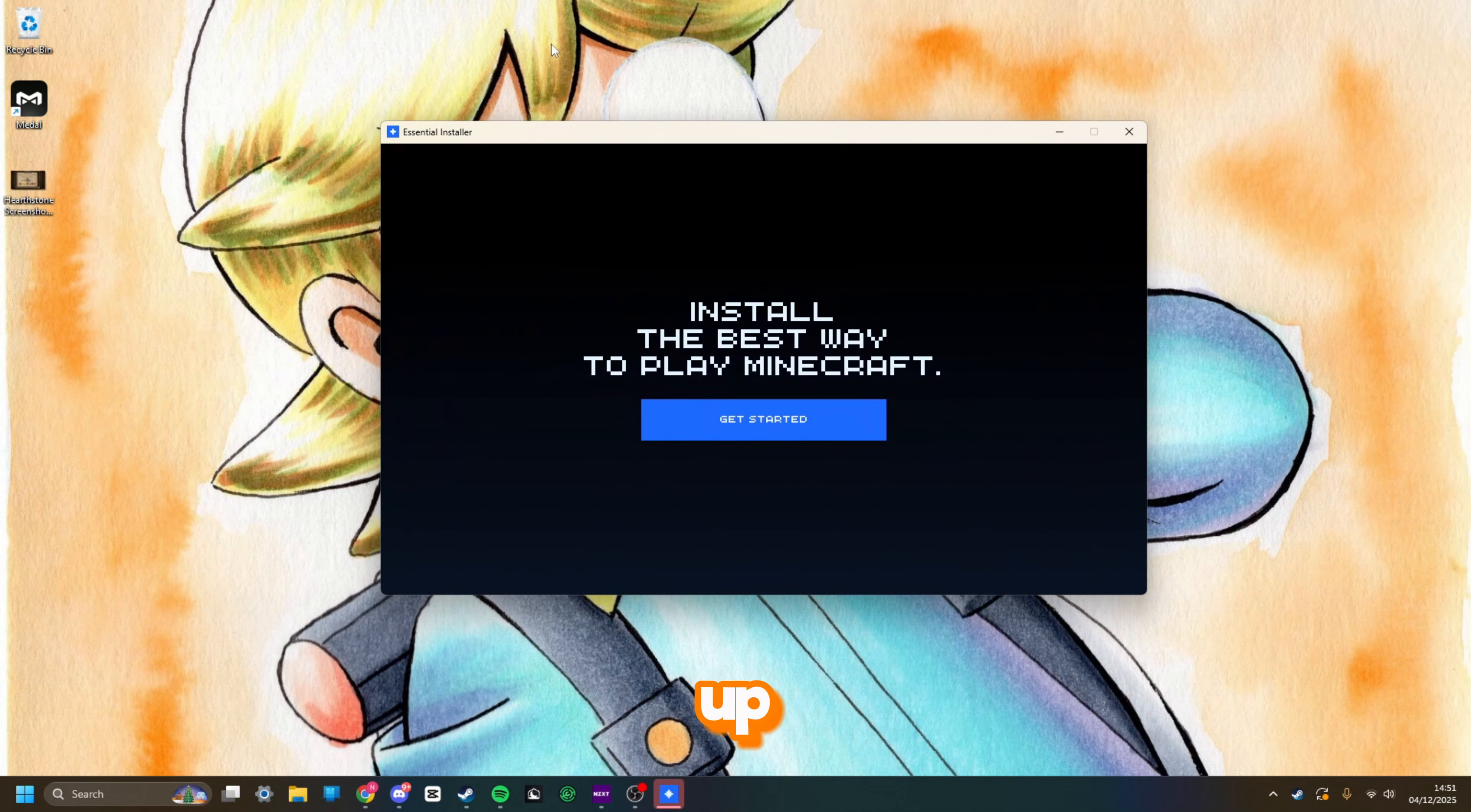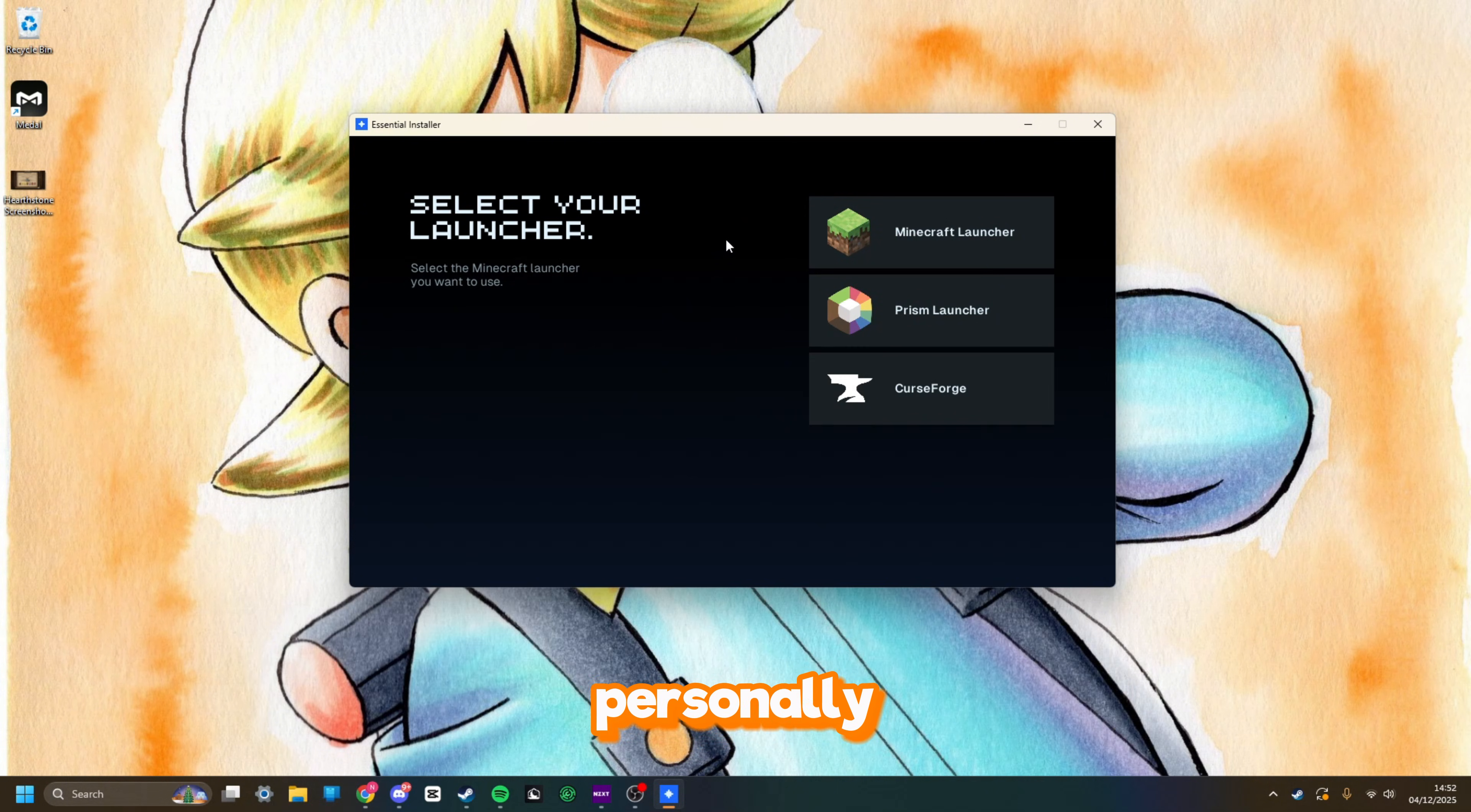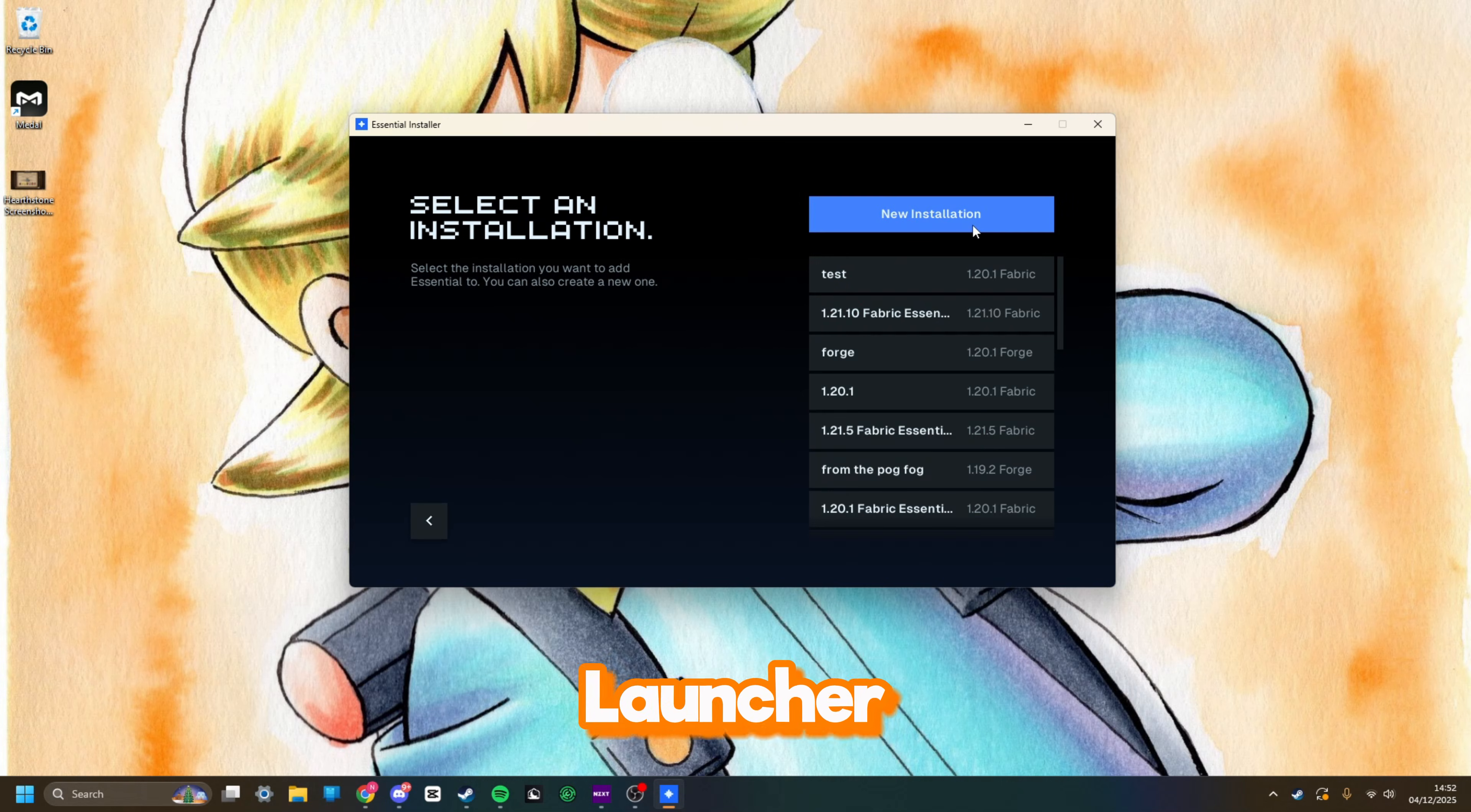When it's loaded up, it's going to come up with this page, which is the Essential installer. You want to click get started, then click and select your launcher. Personally, I use Minecraft launcher and that's the easiest way I do it, but you can do it through CurseForge if you're a CurseForge type of person, and you can also do Prism launcher as well. Whatever you desire, feel free to select any of these three, and I'm going to go for Minecraft launcher.